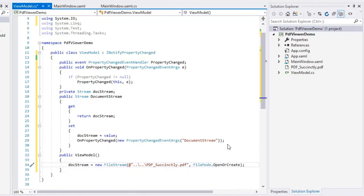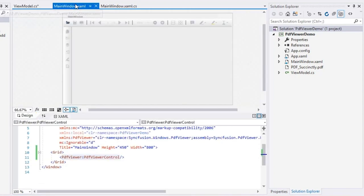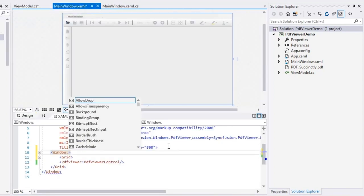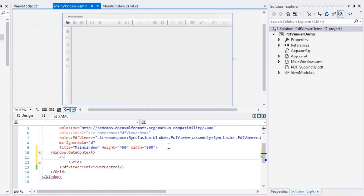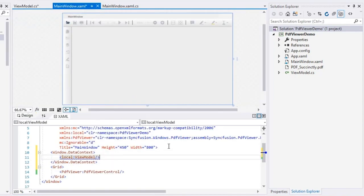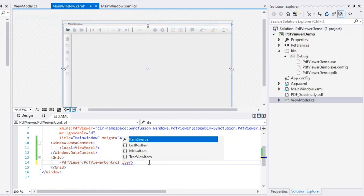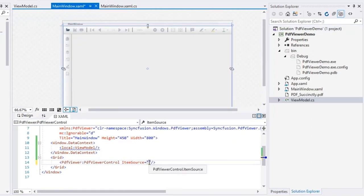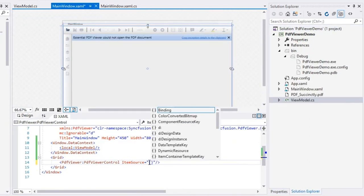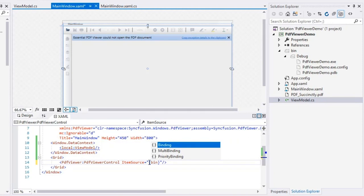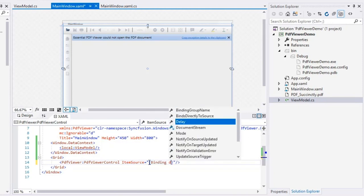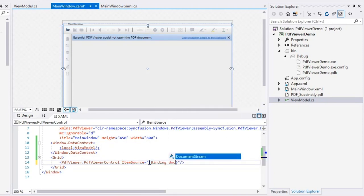Next, I need to bind the FileStream to PDF viewer. In XAML, I'll set the Window's DataContext property to ViewModel and bind the DocumentStream property of ViewModel to PDF viewer's ItemSource property to load the document.